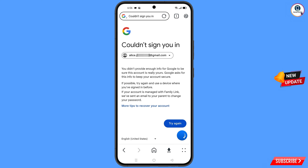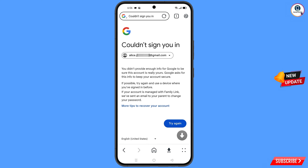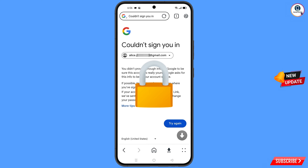You will land on a page showing the error: could not sign you in. Keep in mind — do not tap on try again. If you tap try again repeatedly, your Google account will be locked.